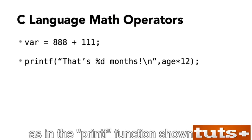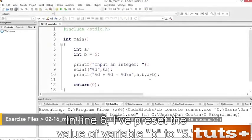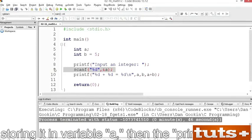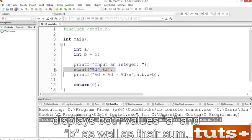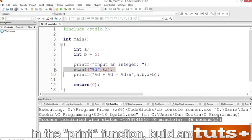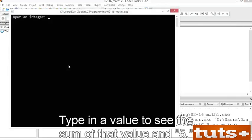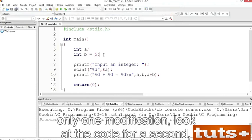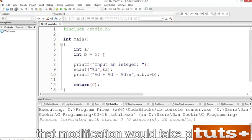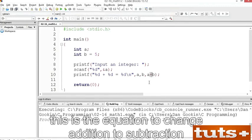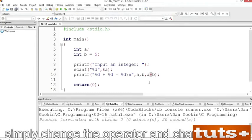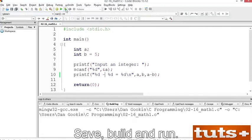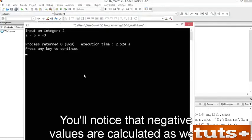In C, the calculation goes on the right — the result is then assigned to a variable on the left, or the result can be used immediately as in a printf function. Two variables are declared, a and b. In line 6, variable b is preset to 5. The scanf function at line 9 reads in an integer value, storing it in variable a. Then printf displays both values a and b, as well as their sum. The math equation is the third argument in printf. Build and run — type a value to see the sum of that value plus 5. To change addition to subtraction, simply change the + operator to -, and update the display string. Save, build and run — negative values are calculated as well. If you wanted to try multiplication, you need only change the operator again.